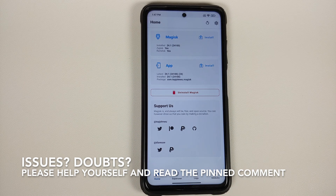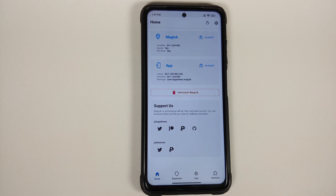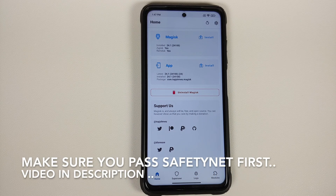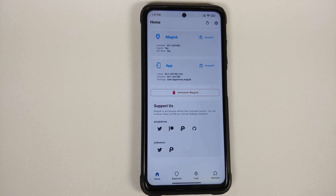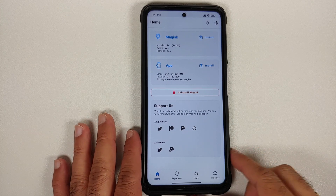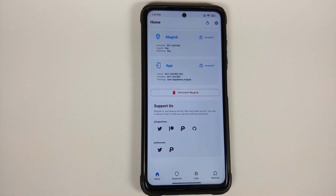Magisk version 24.1 stable was released a few days back, and MagiskHide has been removed, which means some of your banking apps might not be working even if you are passing SafetyNet. This is where a new Zygisk module called Shamiko comes into the picture.